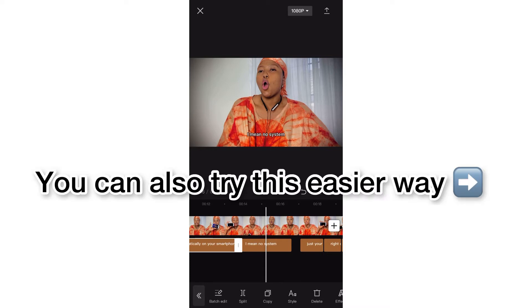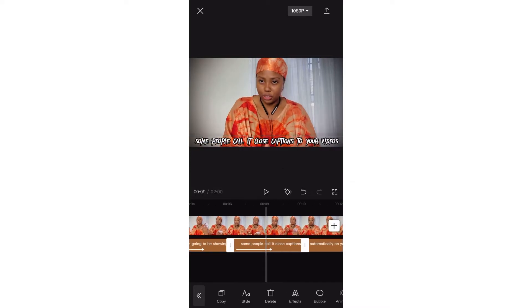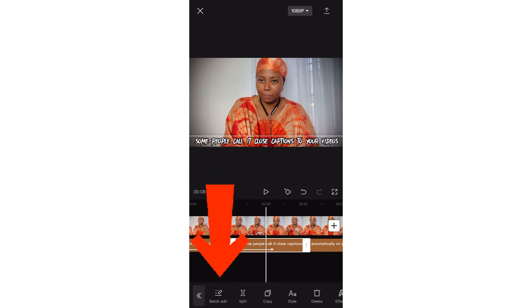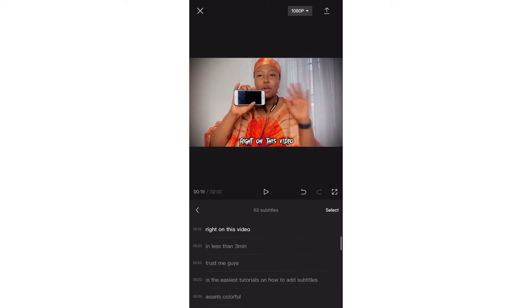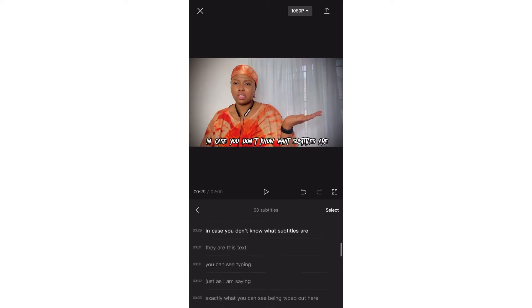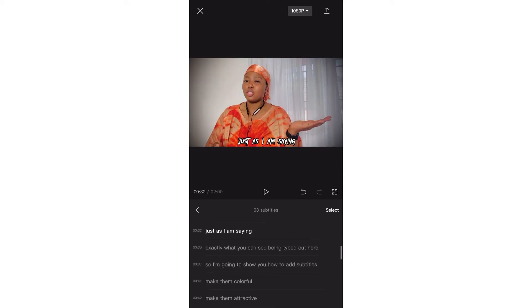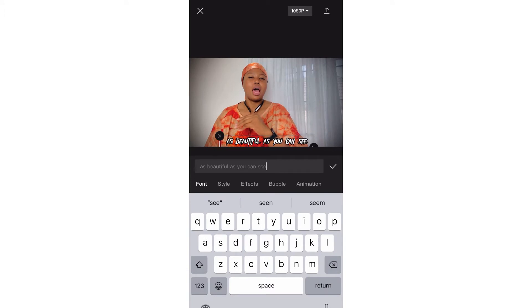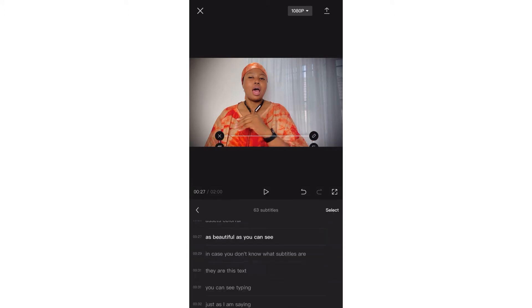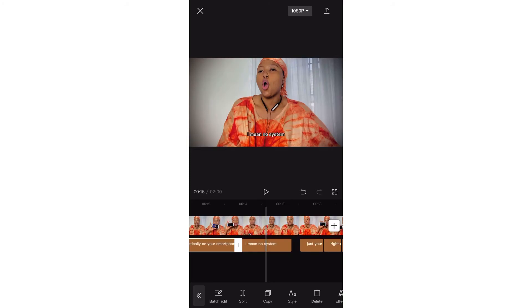You can also come down to Batch Edit and edit your scripts one after the other right there — it makes it quite easier. You just add everything down here. But remember, I'm teaching how to make it colorful, and that's what I'm going to be doing, so let's get right to the colorful part.